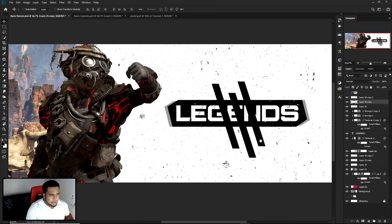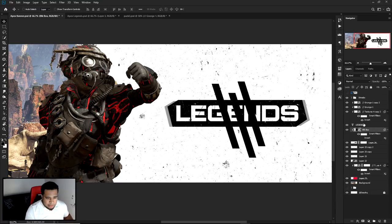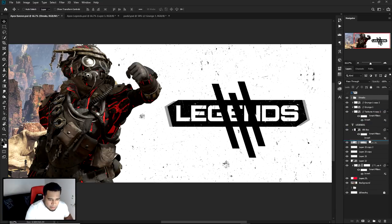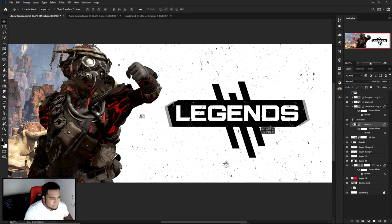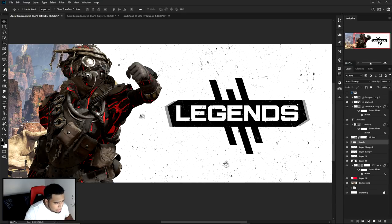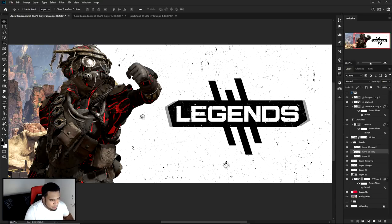I'll group these three streak layers together — you can call it 'streaks in the background.' I'll drag this right below the black box. These streaks kind of represent the champion screen effect in Apex, kind of hinting that you're a champ — whoever the name is on the banner.